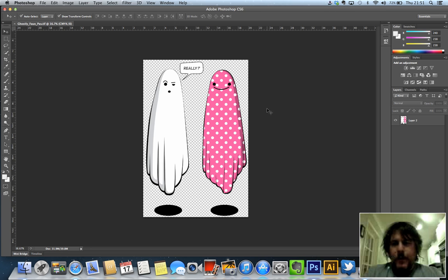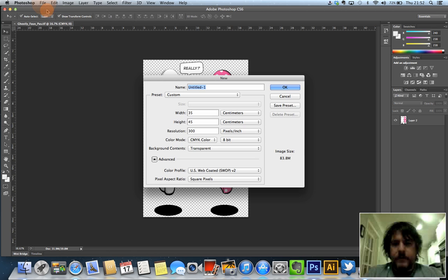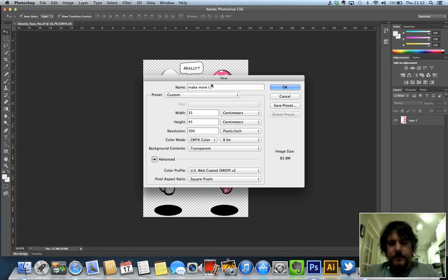So what we're going to do is go to File, we're going to create a new file, we're going to call this one Make More T-shirts, there we go.